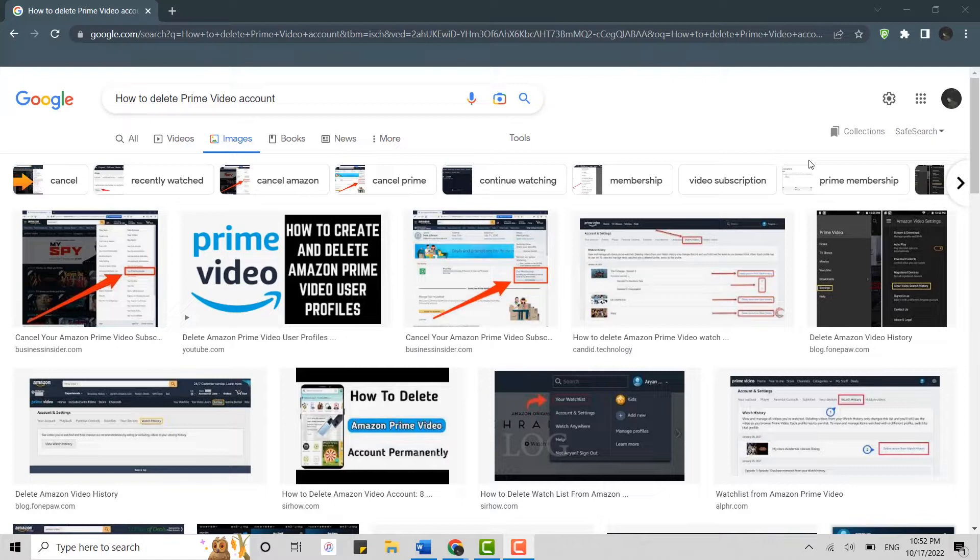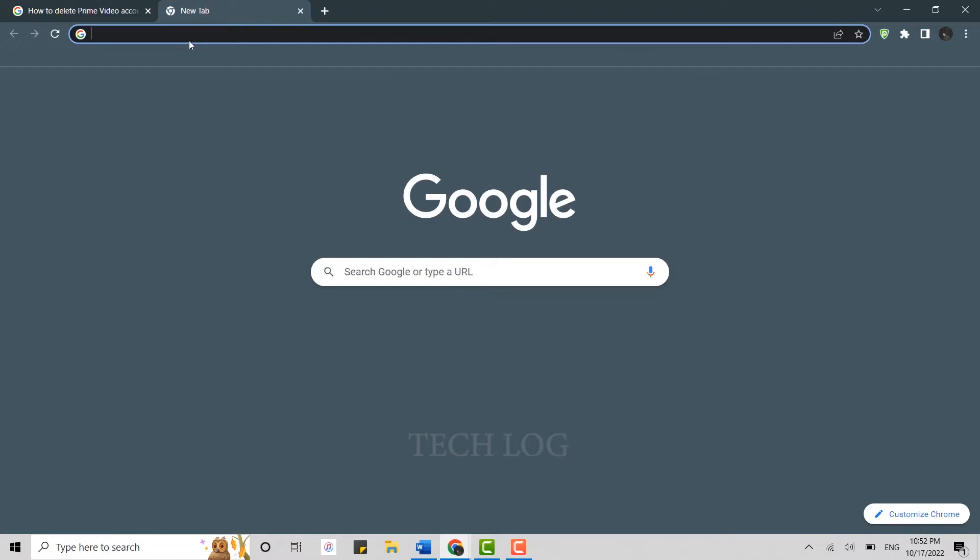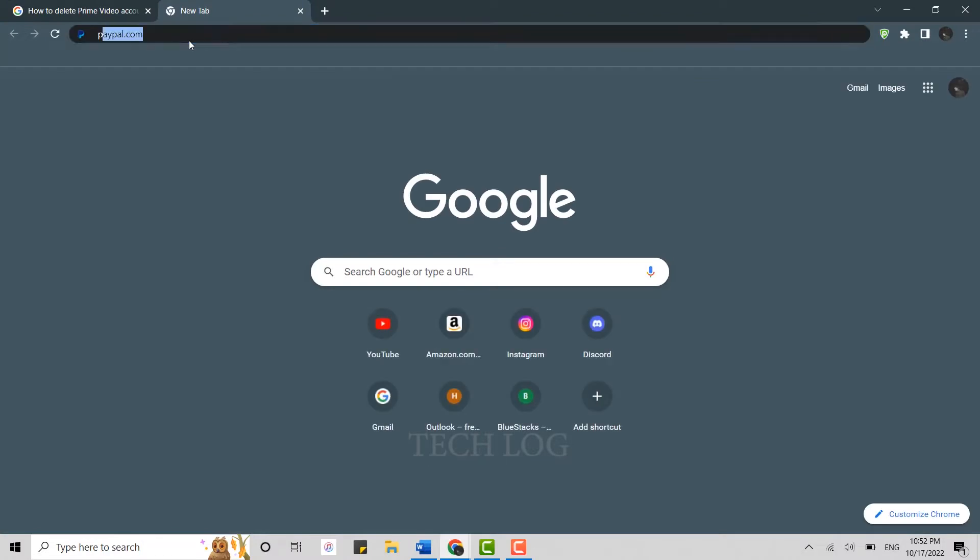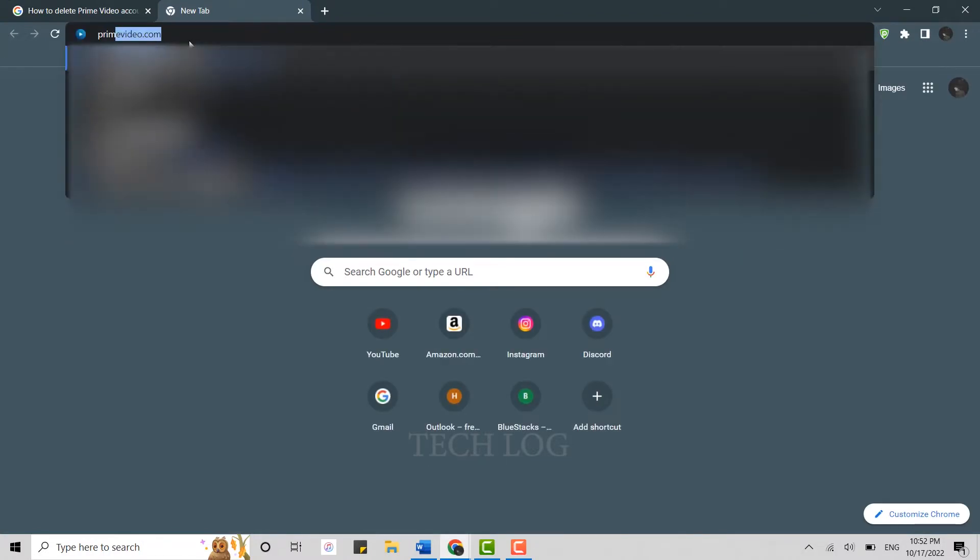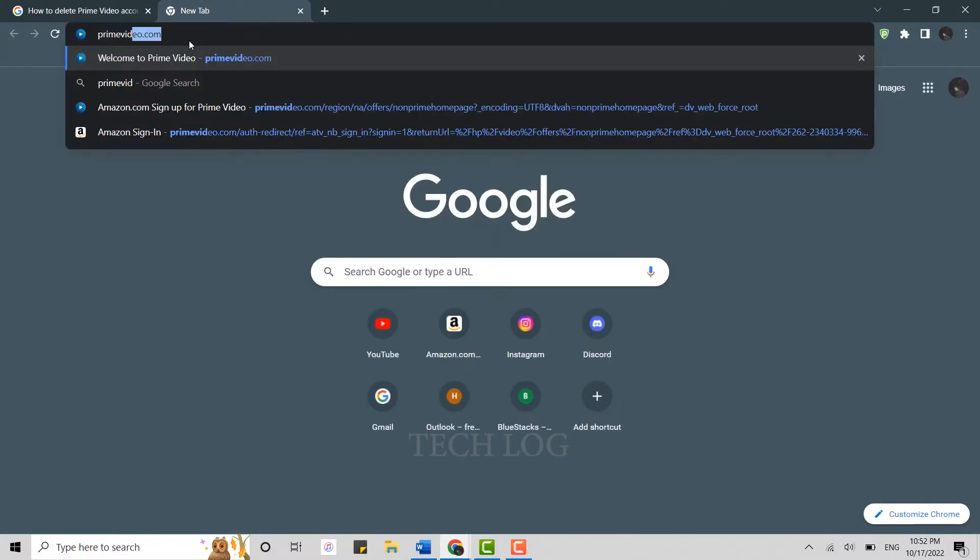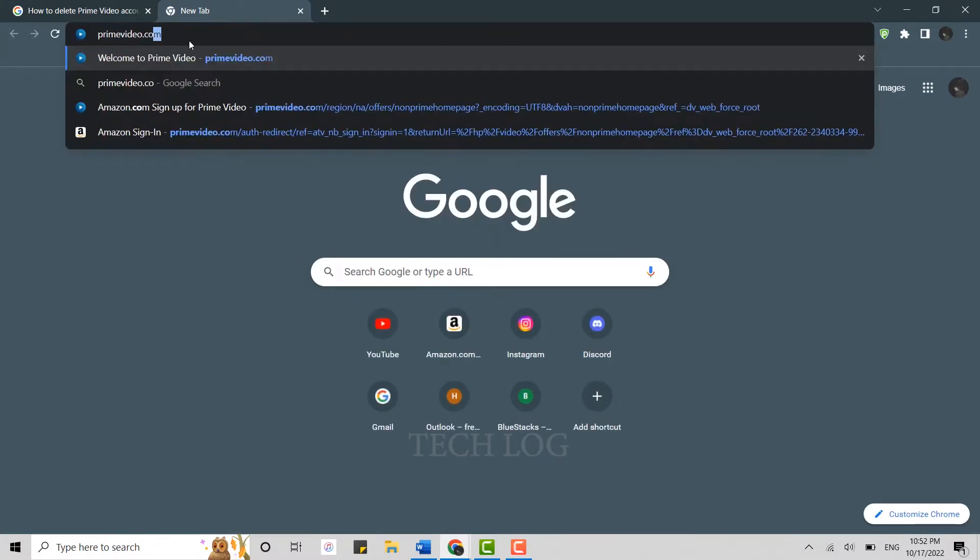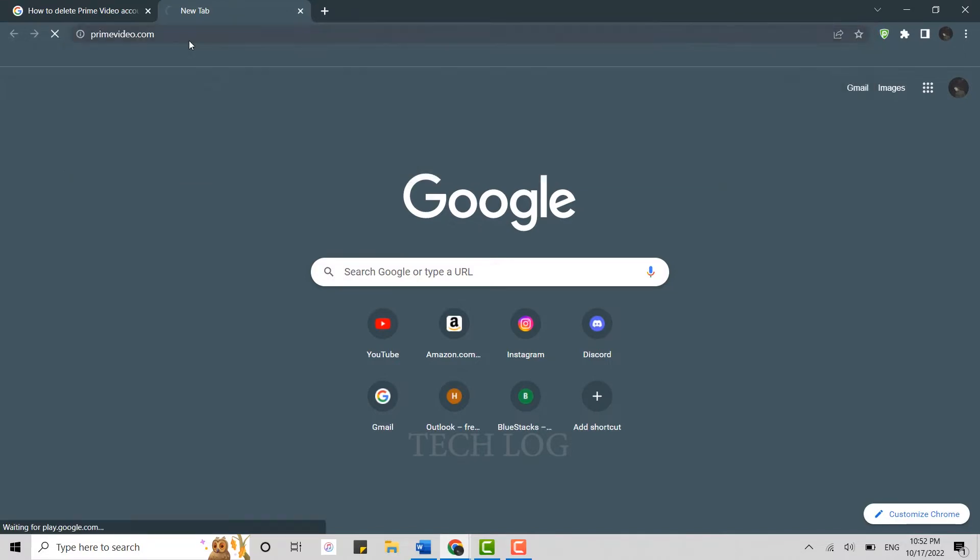Now to do that, you will need to use a Google browser as you cannot delete your account through the mobile application. Once you open a browser on your PC, click open a new tab and on the search bar, type in primevideo.com and press enter.